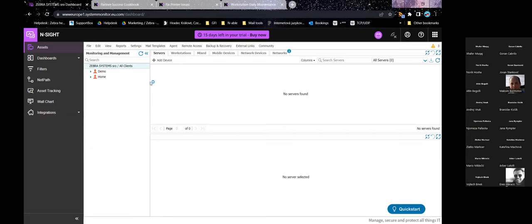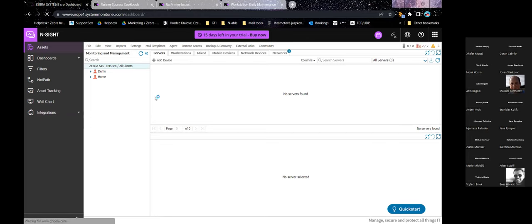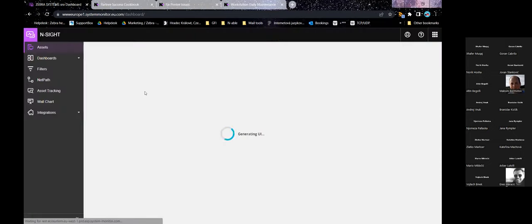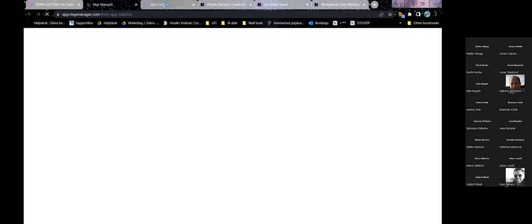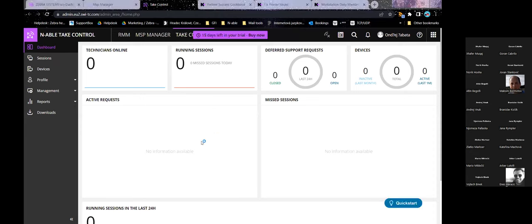Next I'd like to show the other parts of the Insight package. Besides RMM, you also have TakeControl Plus and MSP Manager — you can open both from here easily. Here's the TakeControl dashboard you saw in the presentation. You'll see support requests, devices with agents running, running sessions, and if you have multiple technicians it gives an overview of current activity and how many technicians are online.